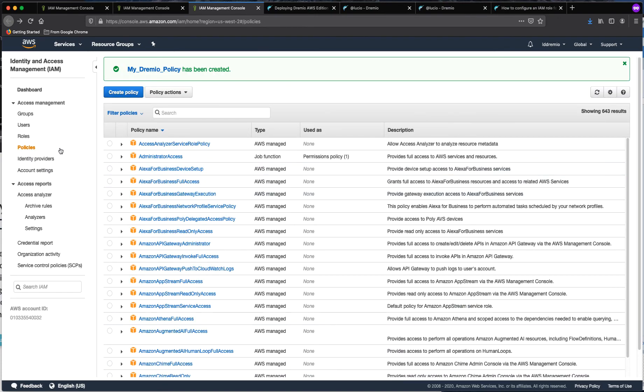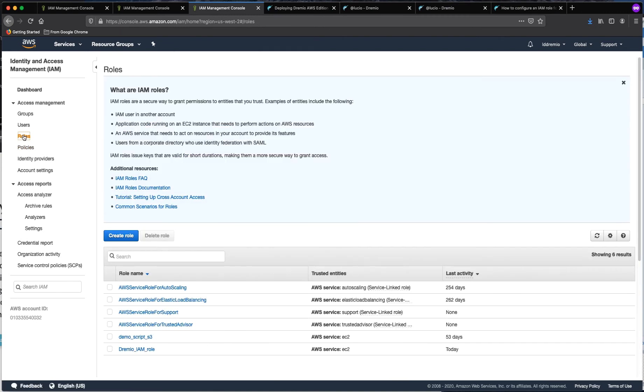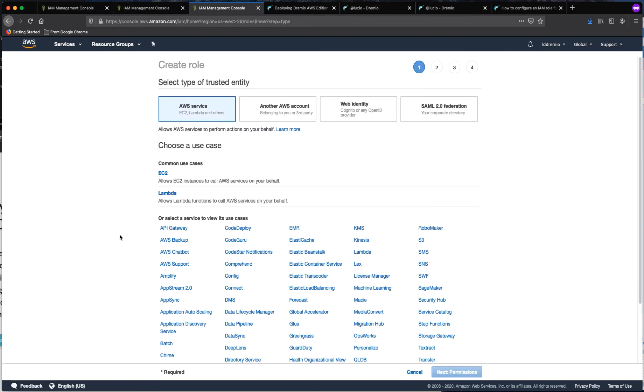Once I have that, what I need to do is let's go back to roles because we just finished creating the policy that we are going to add to that role. So now we are going to create a new role and in this case, go back to EC2.